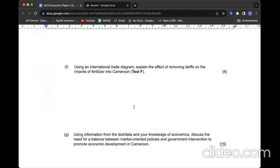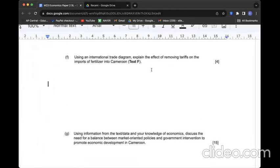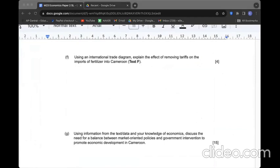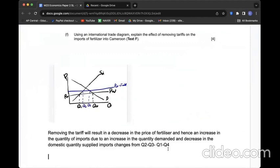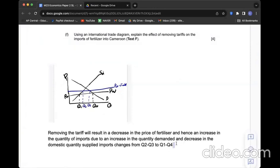Question G: Using an international trade diagram, explain the effect of removing tariffs on the imports of fertilizers into Cameroon. Removing tariffs is good news, obviously, since it's going to make the world price cheaper. Removing the tariff will result in a decrease in the price of fertilizers, and hence an increase in the quantity of imports due to an increase in the quantity demanded by domestic consumers. Domestic suppliers would lose competitiveness. The import change is going to change from Q2-Q3 to Q1-Q4.